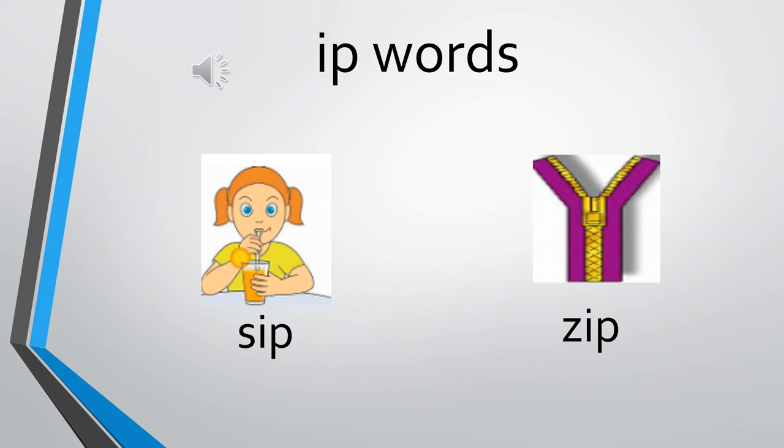The next one is z, ip, zip. Zip is any bag zip, any bag chain. It is a zip.